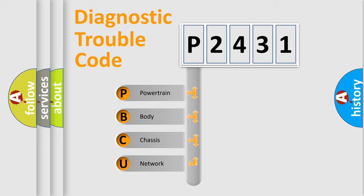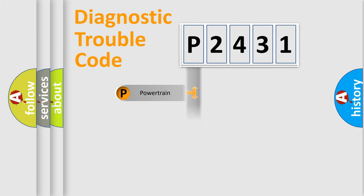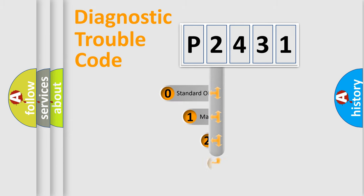We divide the electric system of automobile into four basic units: Powertrain, Body, Chassis, Network. This distribution is defined in the first character code.